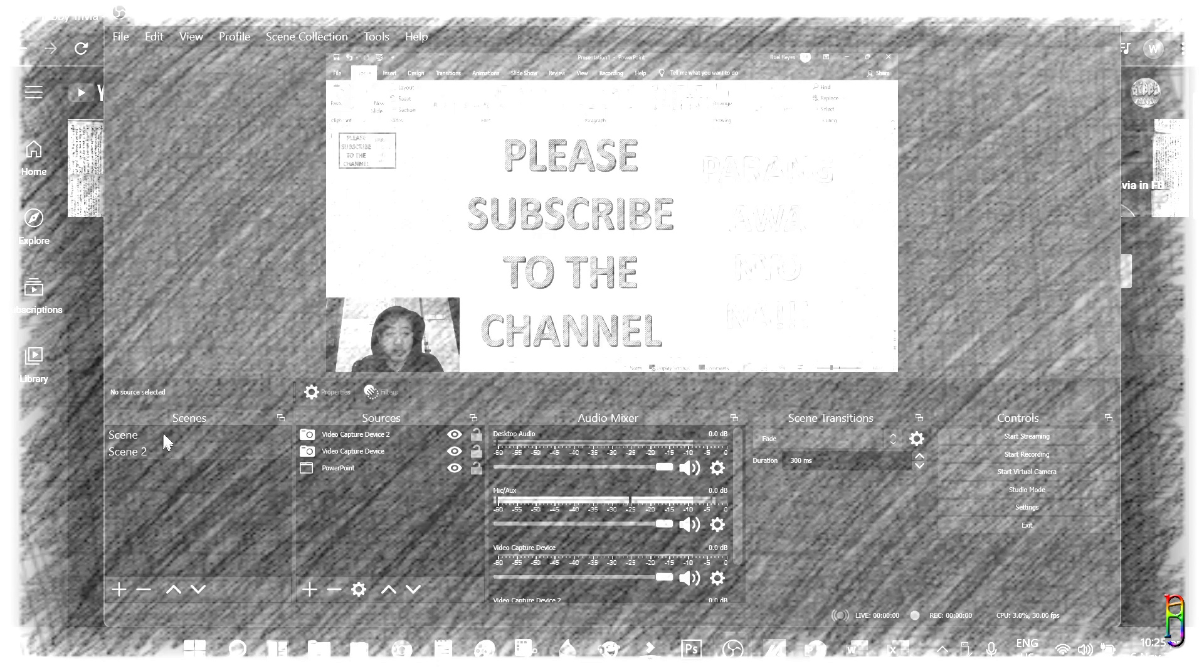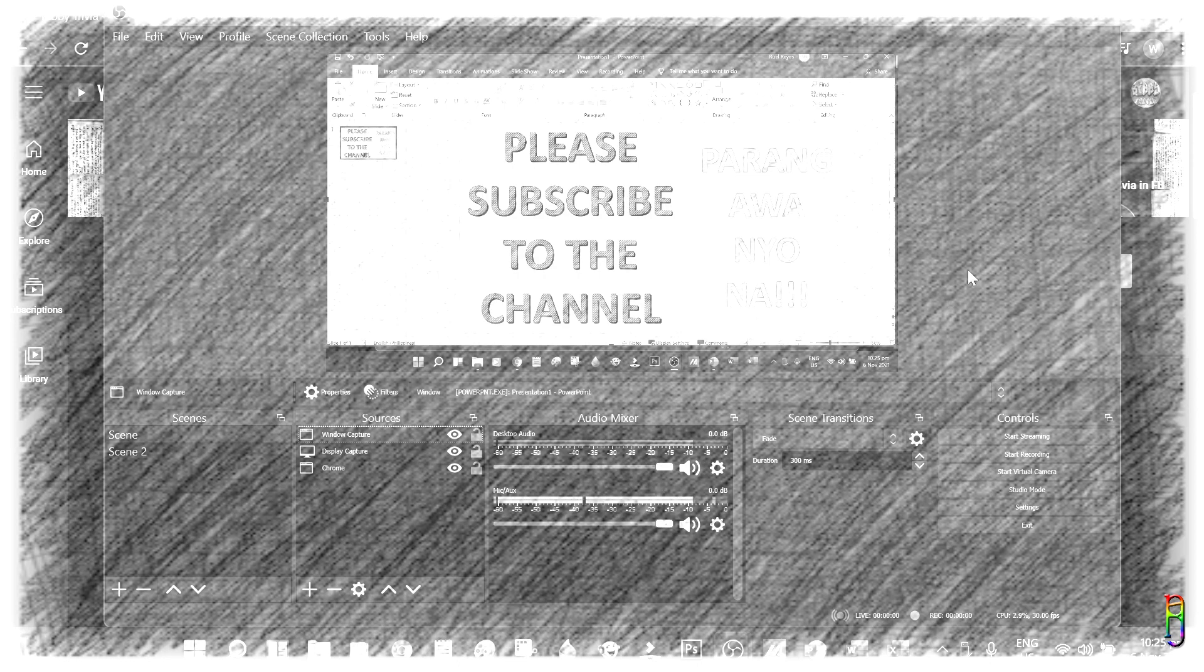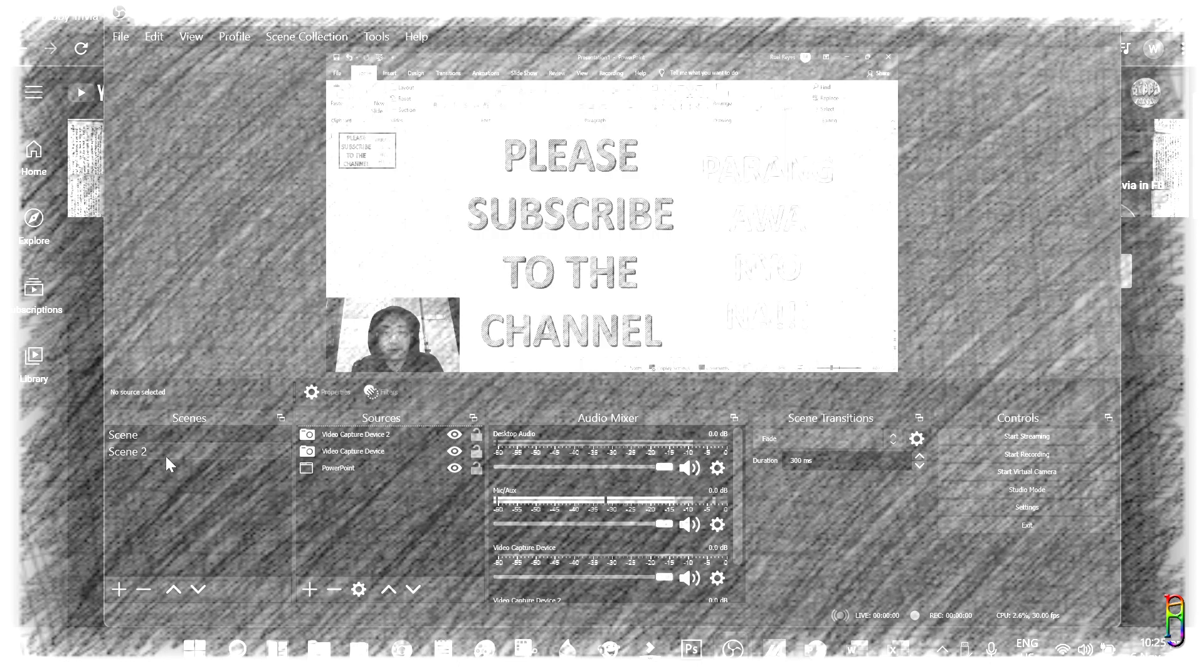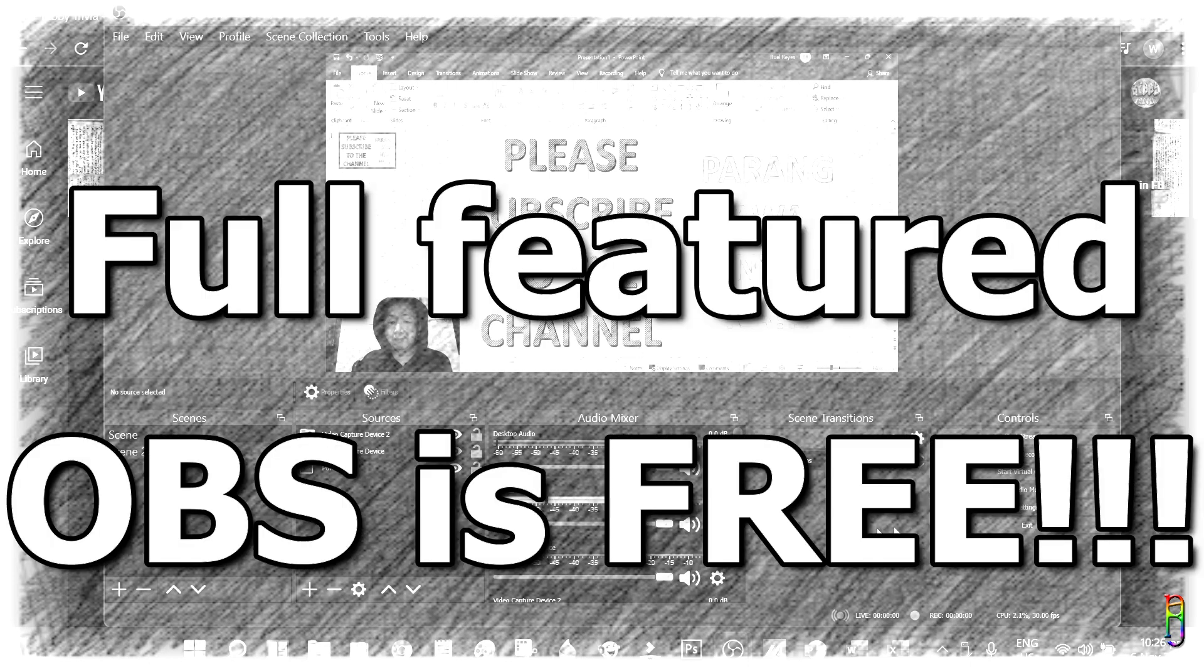OBS is one, if not the most popular screen recording tool in the world today. One of the main reasons why it is so popular is, despite the full and rich features of OBS, it is still absolutely free.